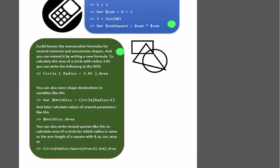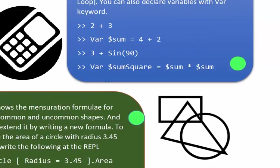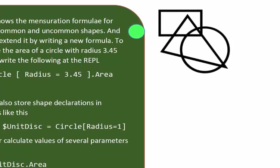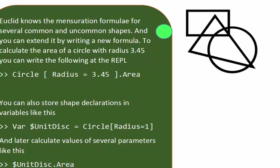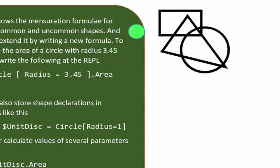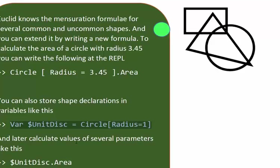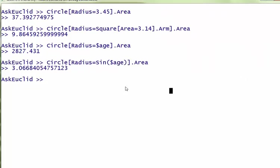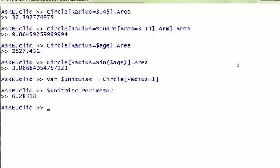You can declare a variable of type shape. You can say 'var $UnitDisc = Circle[Radius=1]'. That will define a variable of type unit disk. If I say var unit disk equals to circle radius equals to 1, unit disk is now a shape.